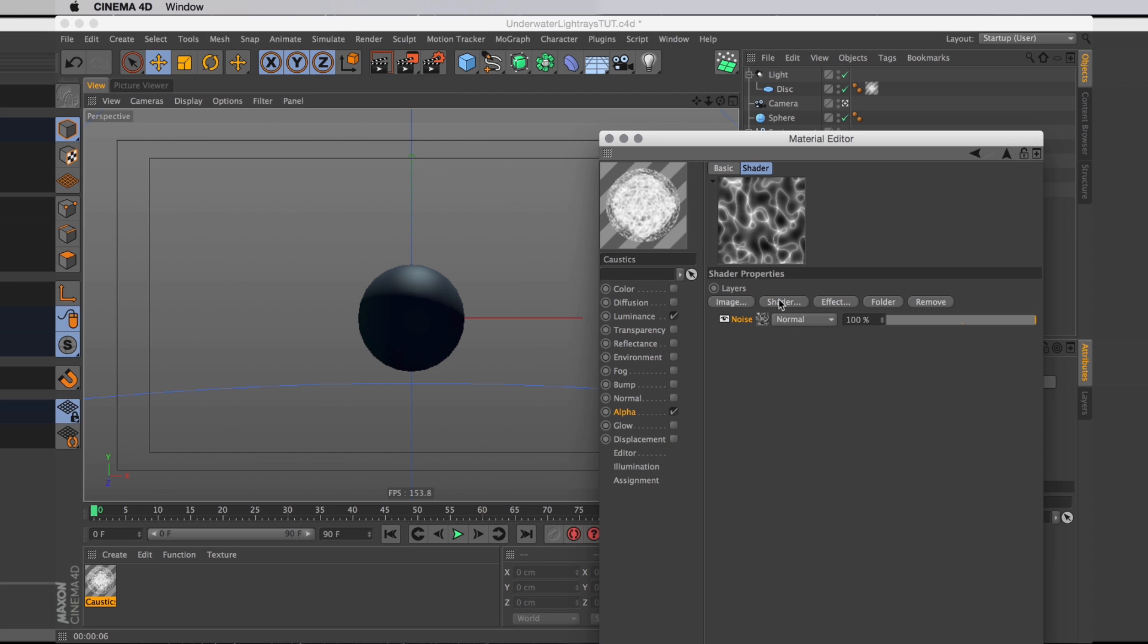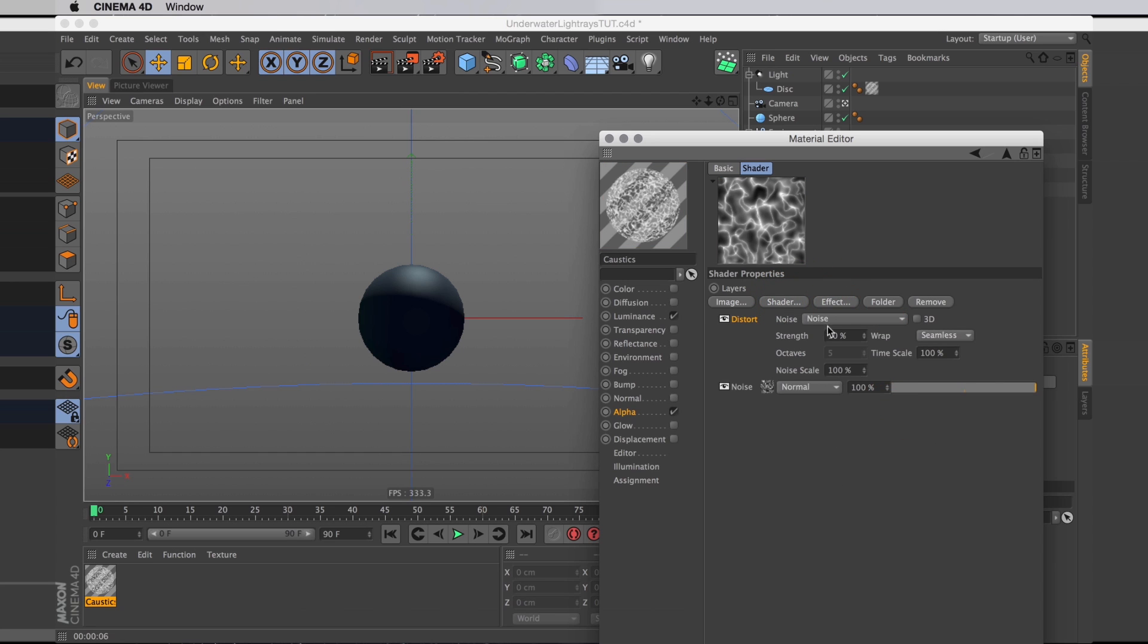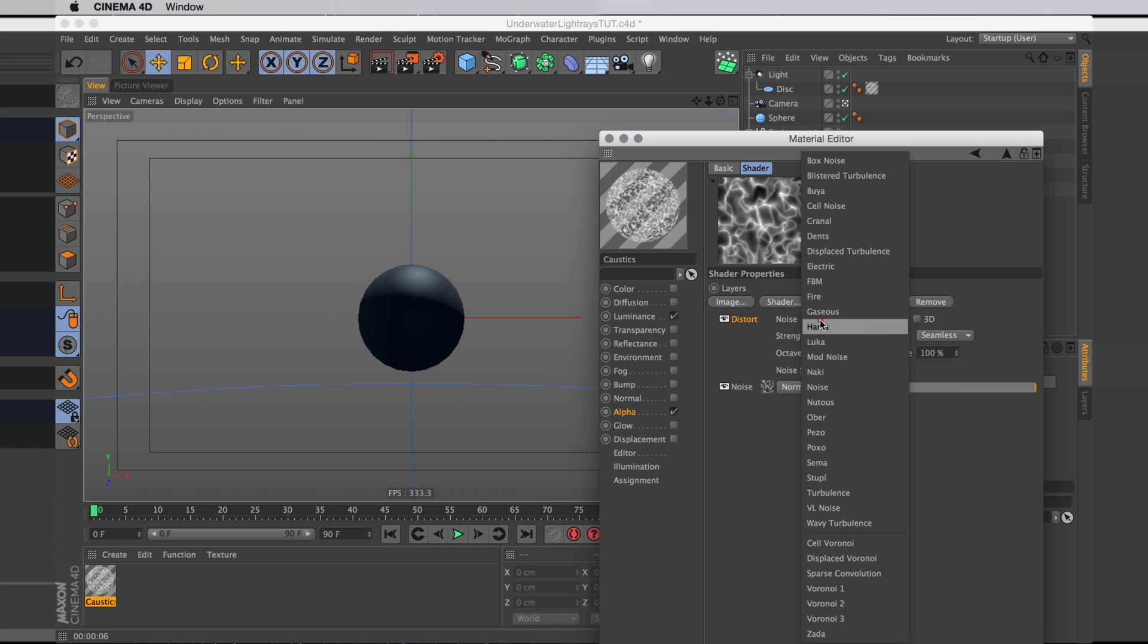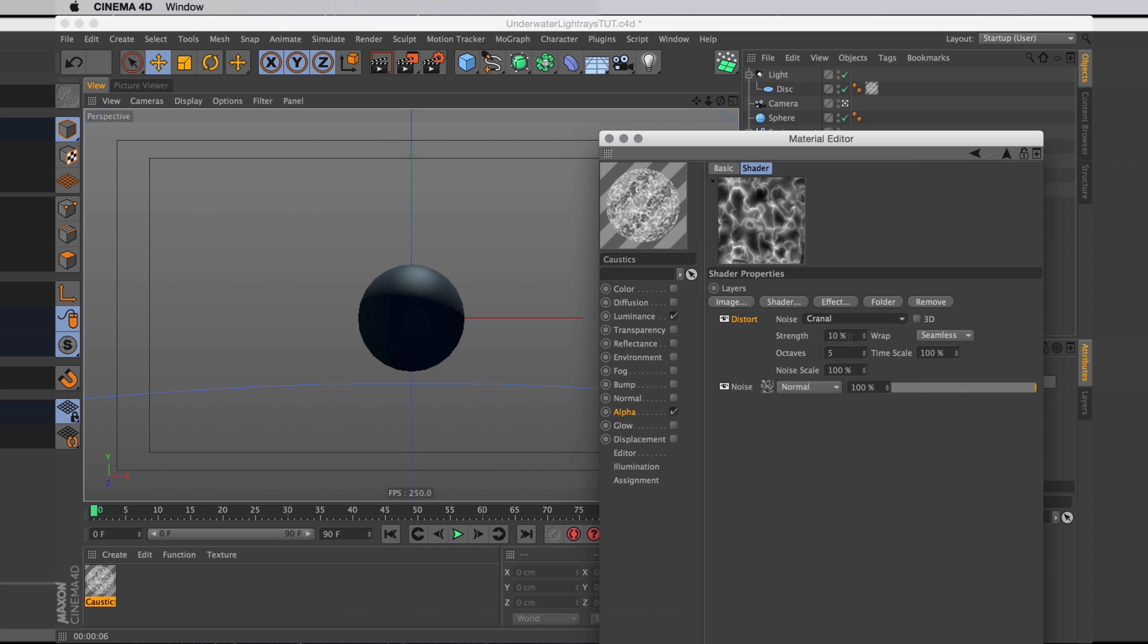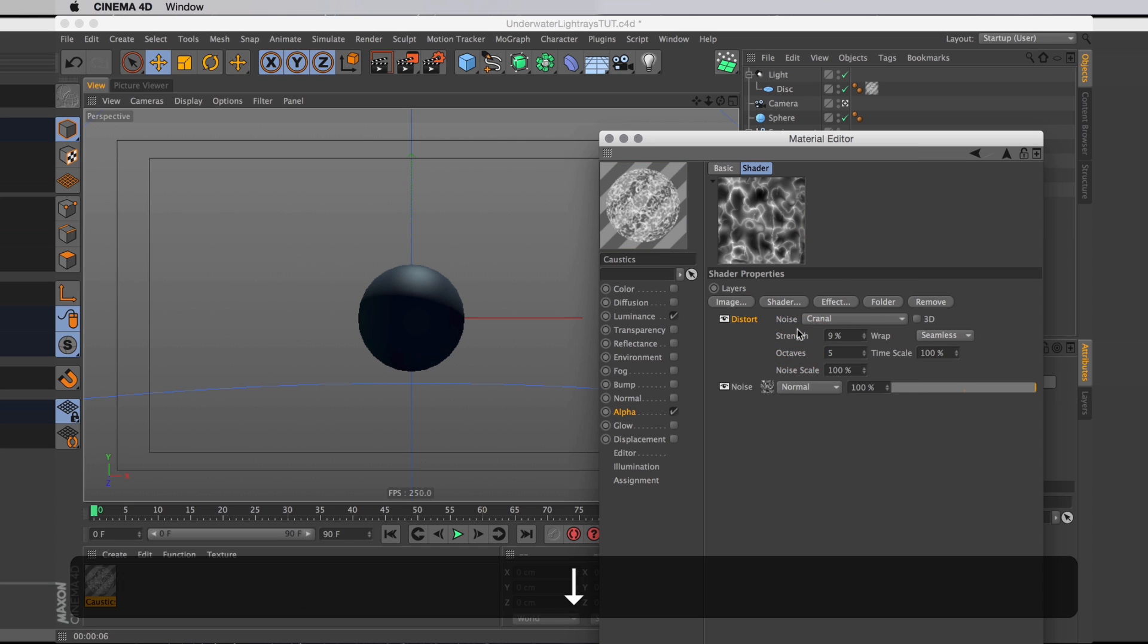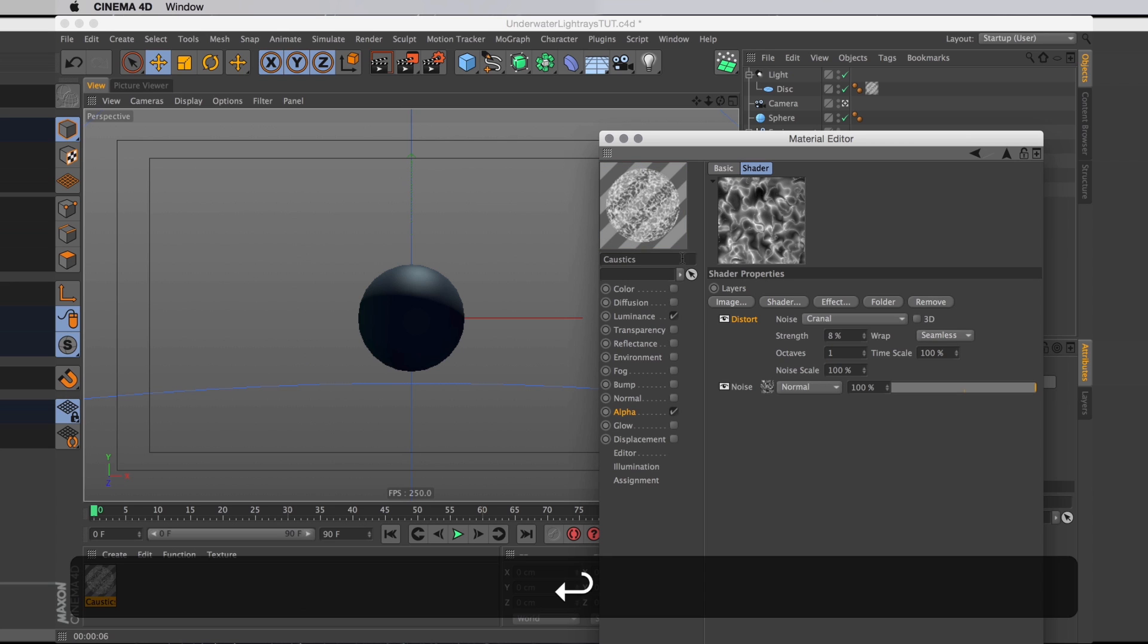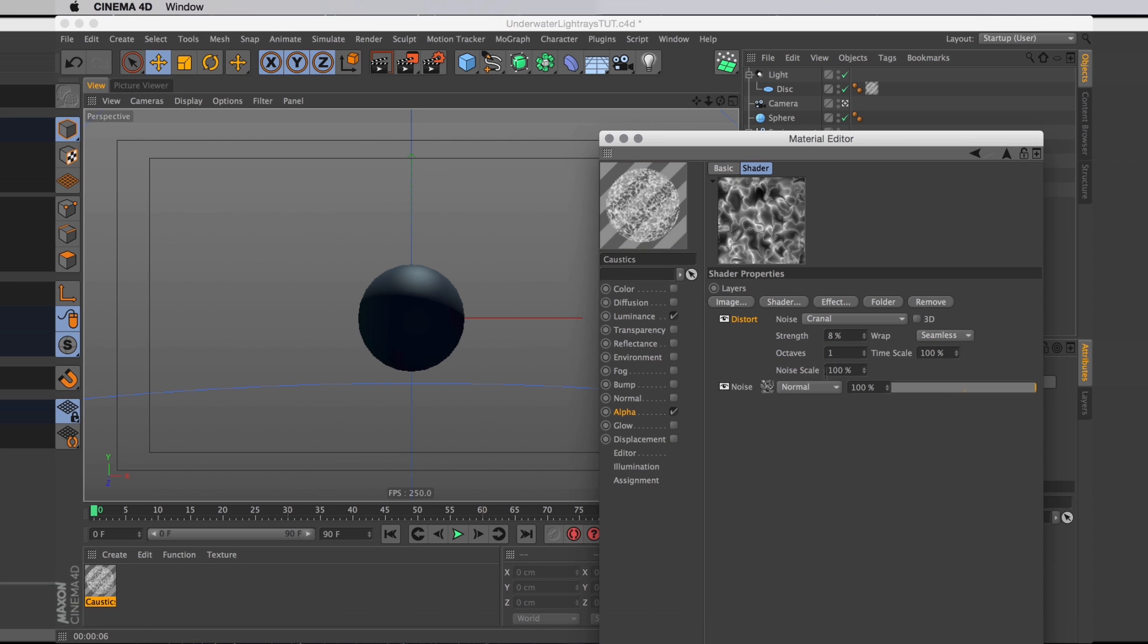And I will do that in the layer shader by adding an effect, a so called distort effect. And for that one I want the noise type to be cranial as well. I will set the strength slightly less and I will set the octaves down to just one.